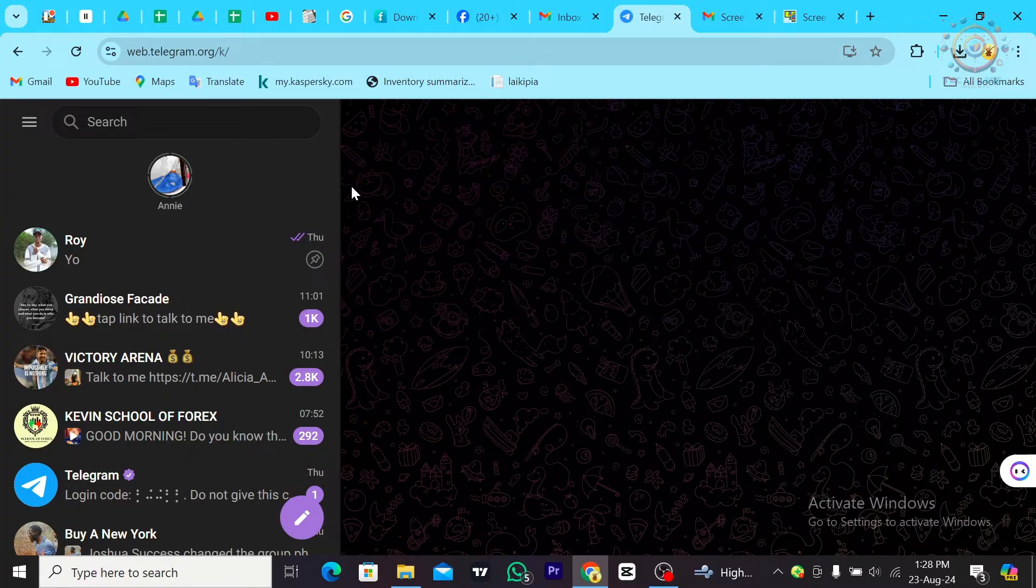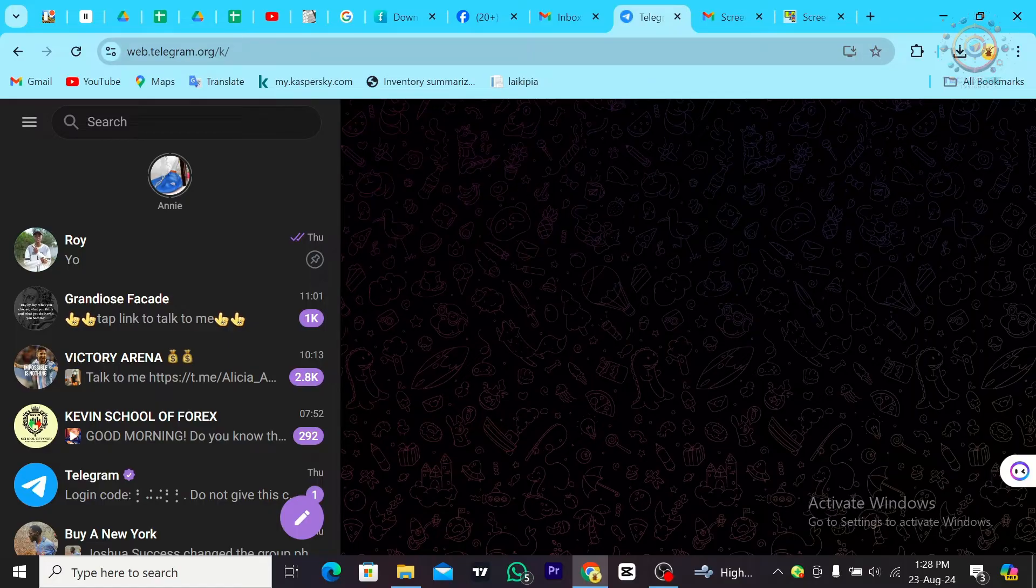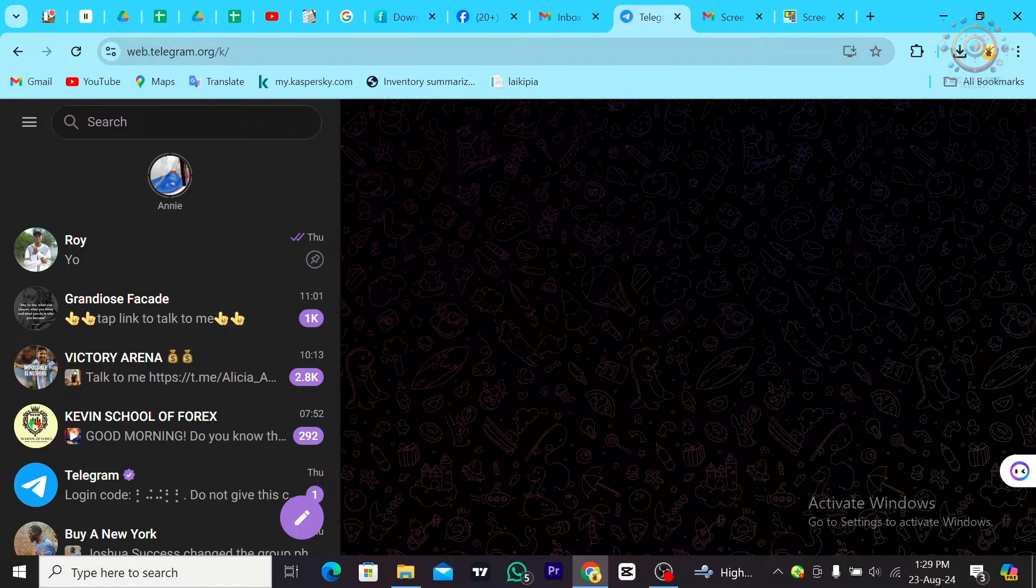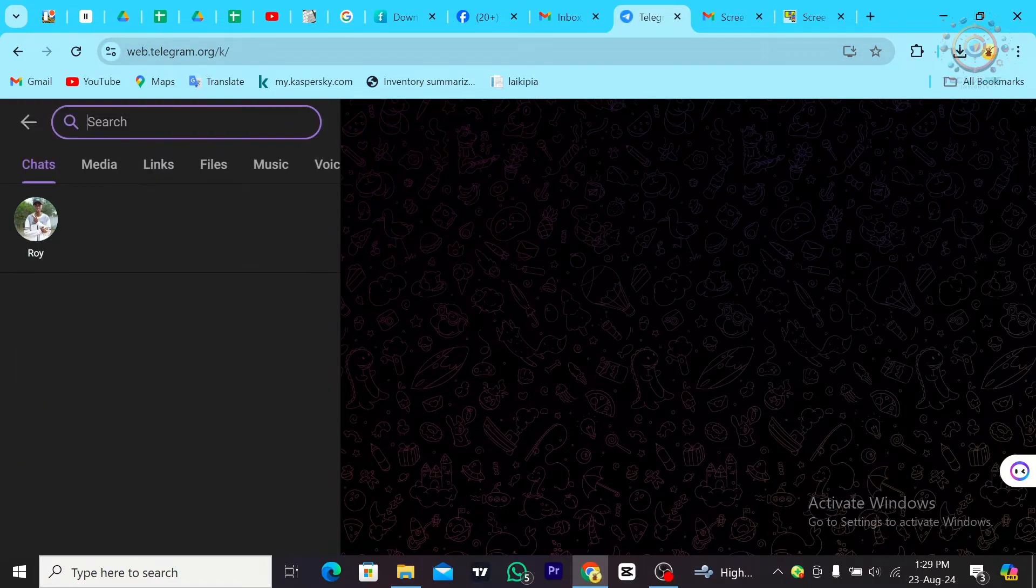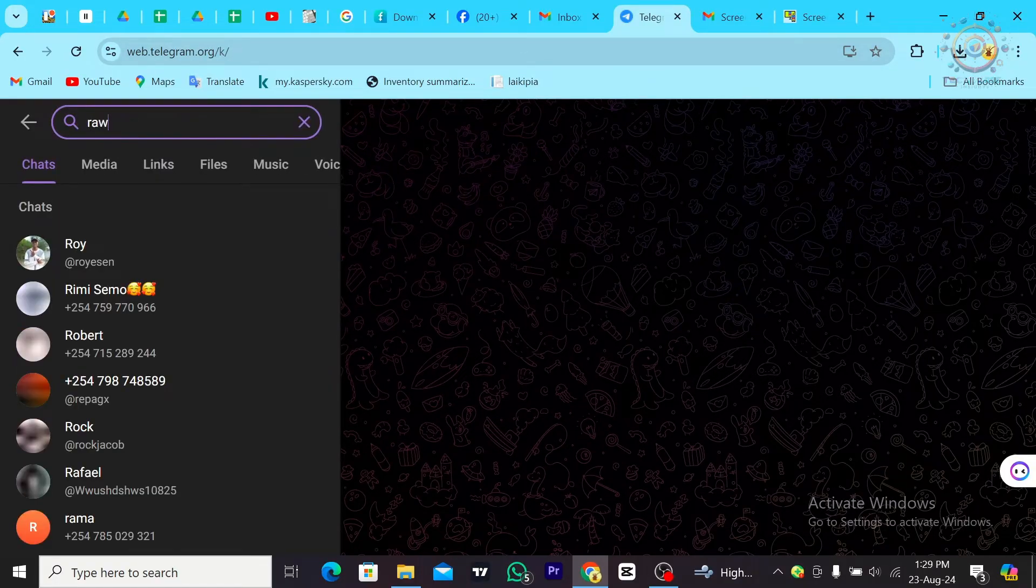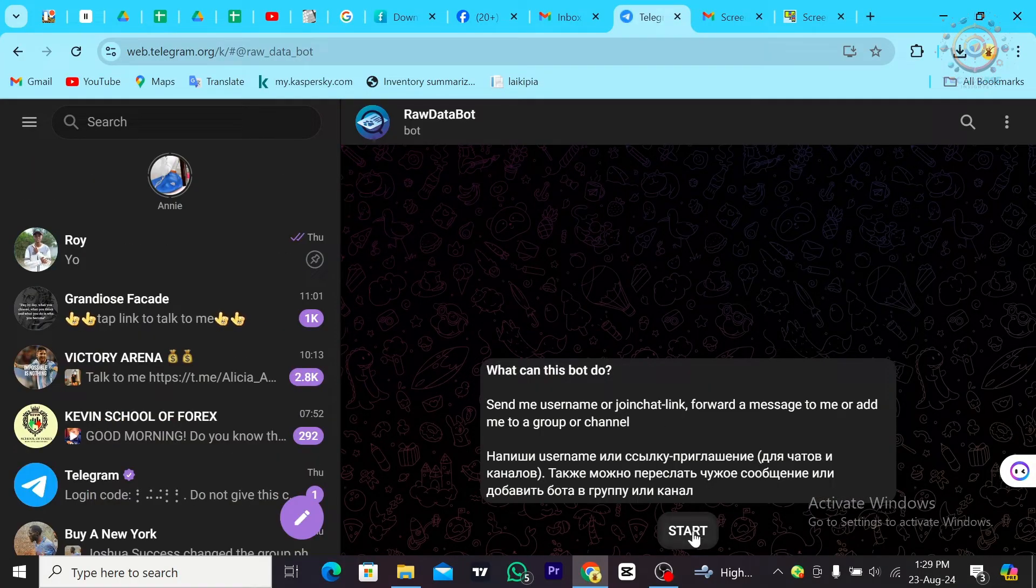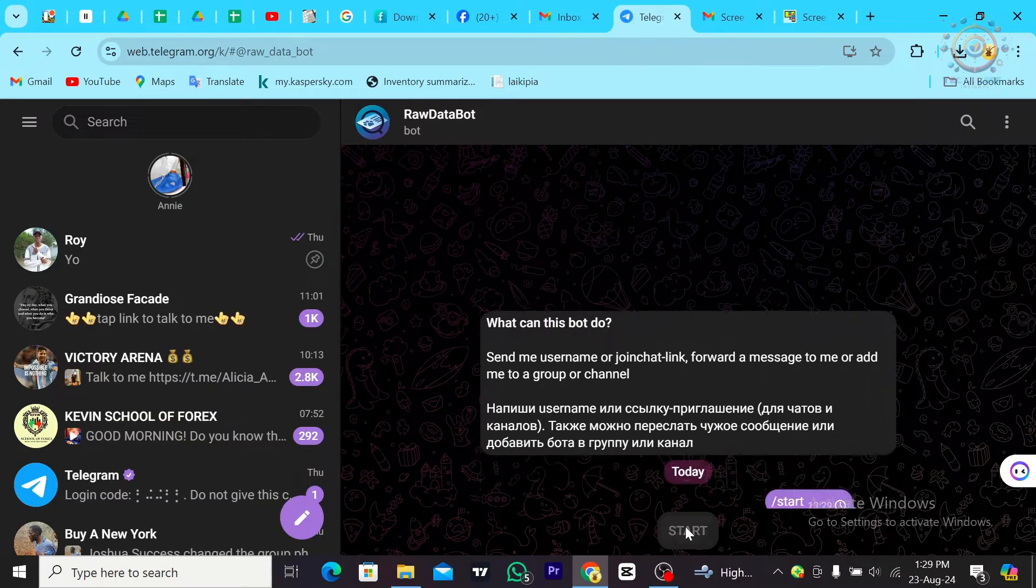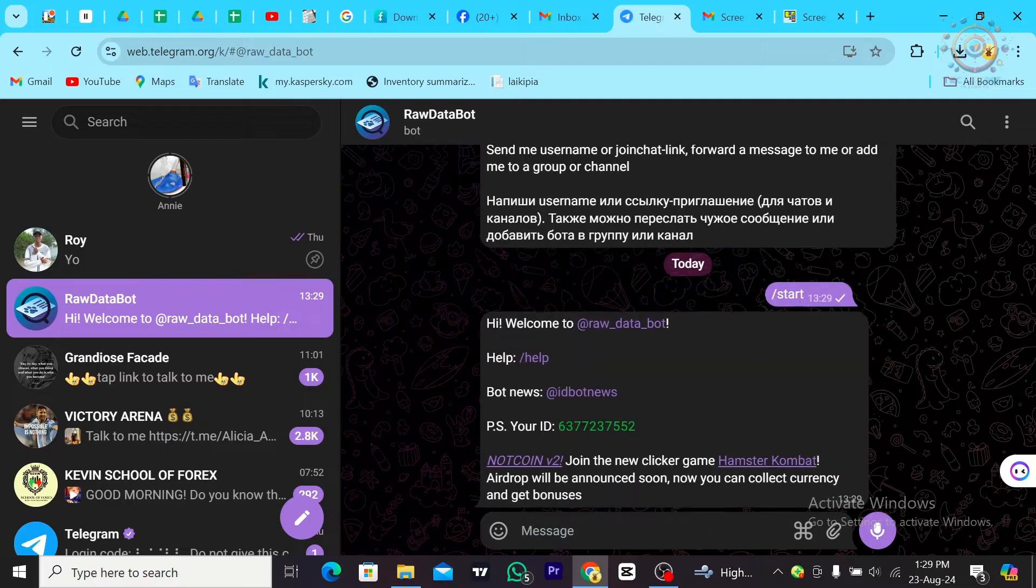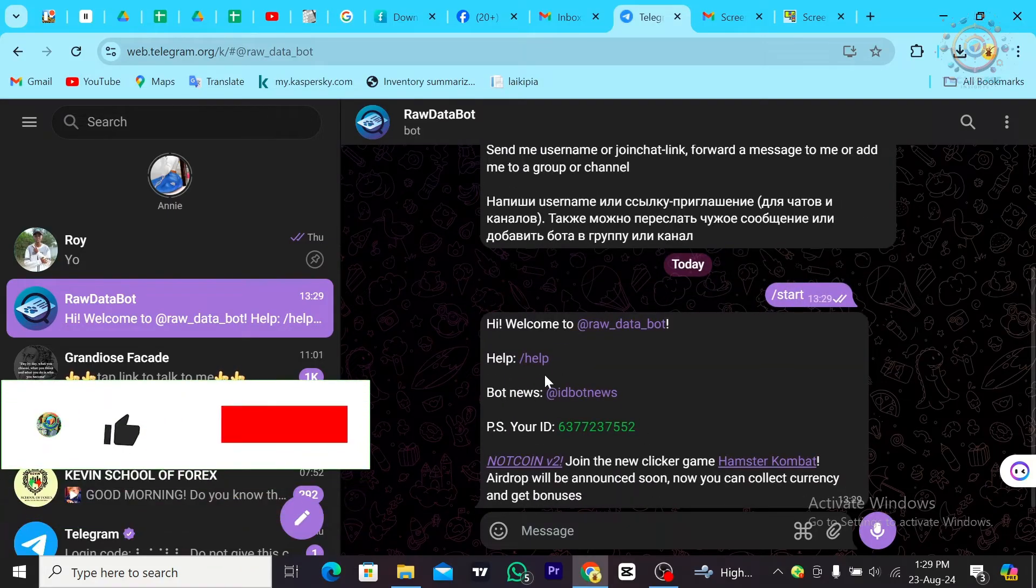From there, you're going to search for Raw Catapult Bot. Click on it and then tap on Start.